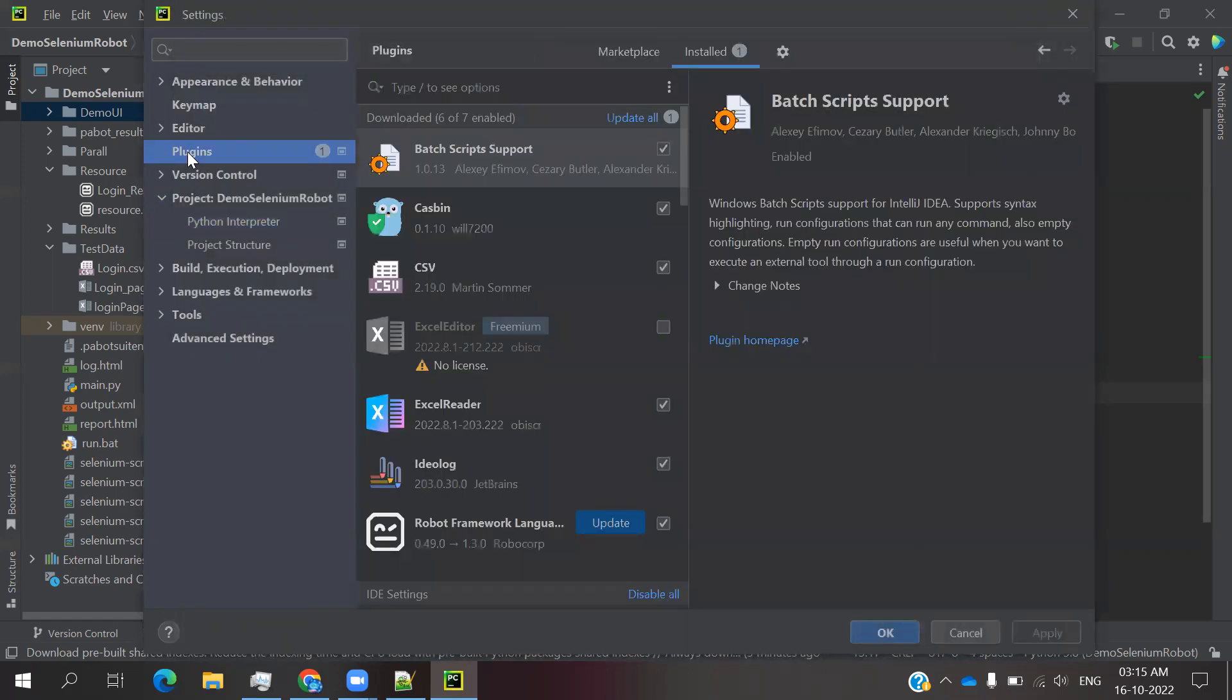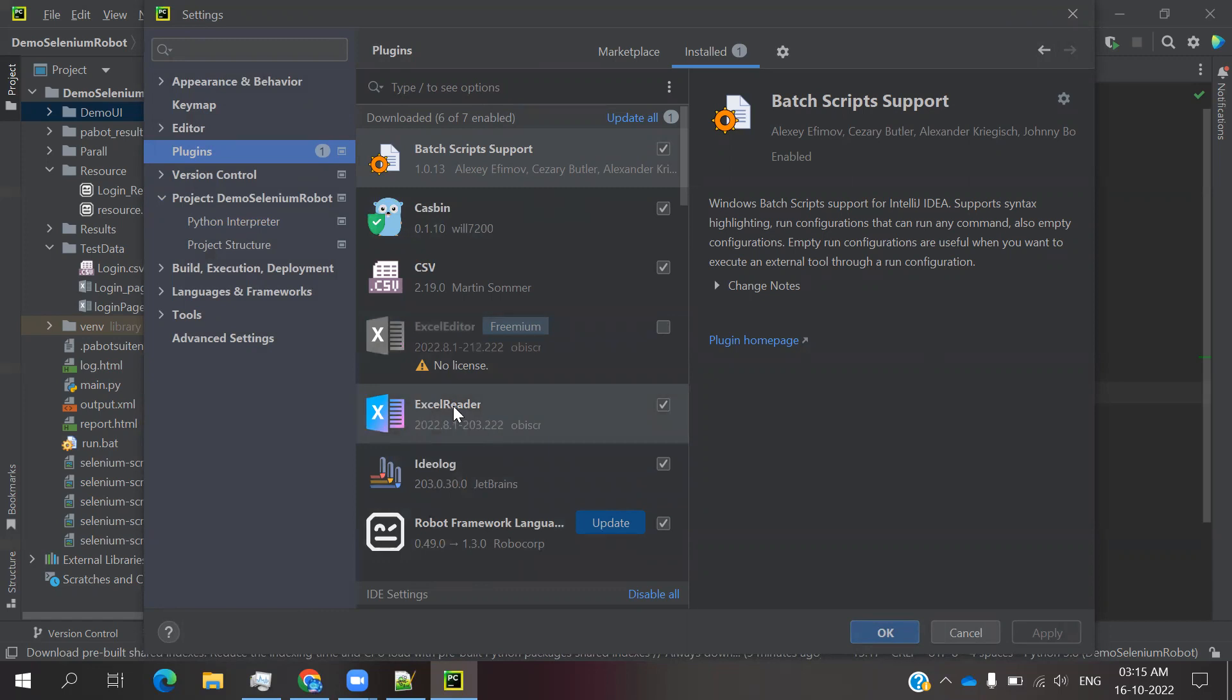Go to Plugins and here you need to add one plugin - Excel Reader. Add this plugin. It will ask you to restart your PyCharm. Then you can click restart and do the restarting. In case if it's not asking, then close all things and restart your system, then go ahead.